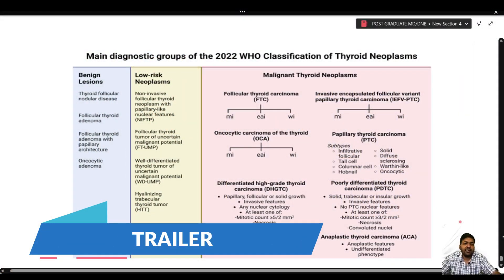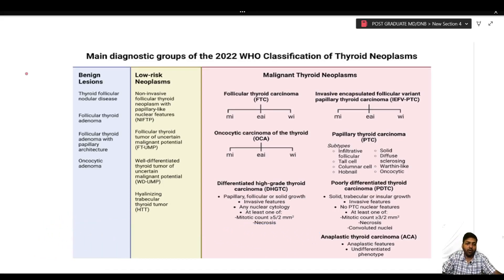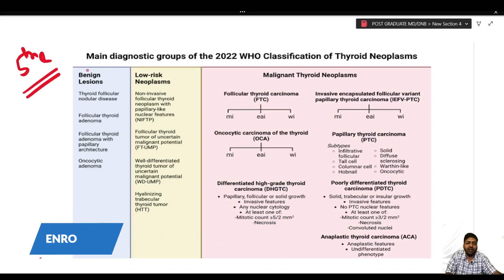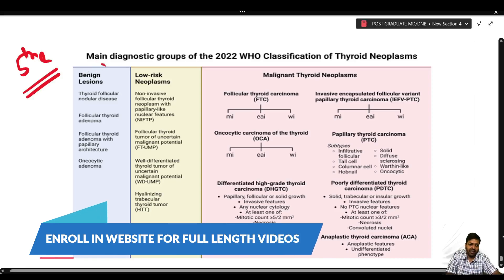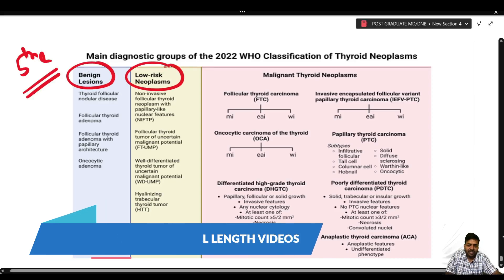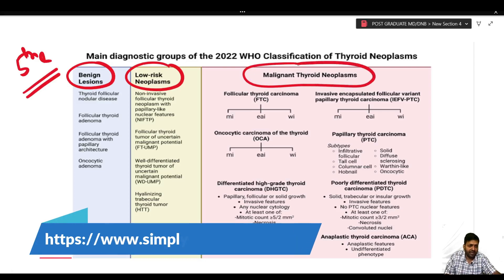To summarize the basic changes introduced in the fifth edition of the WHO with regards to thyroid tumors, they are divided under three headings: benign lesions, low risk neoplasm, and malignant thyroid neoplasm.